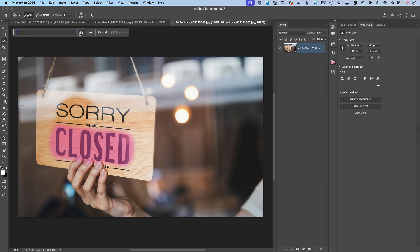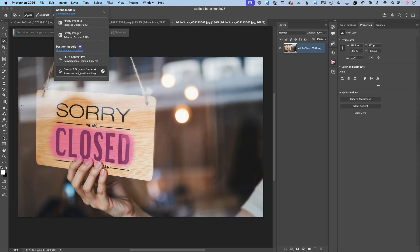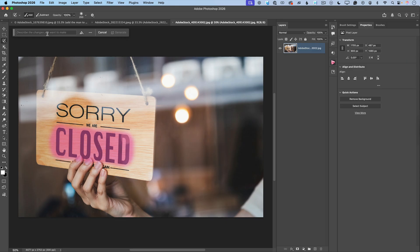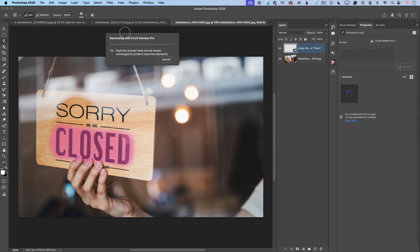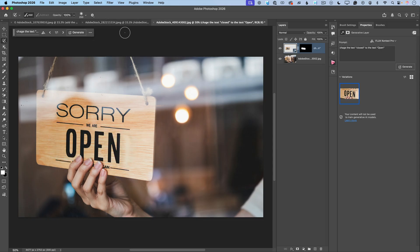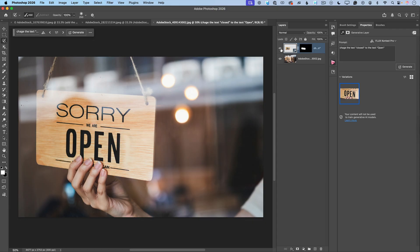I will switch my Generative AI model from Gemini to Flux Context Pro, and I will type: 'Change the text closed to the text open.' After that I will click Generate. And voila! Look at this — this is before and this is after.